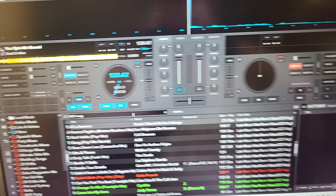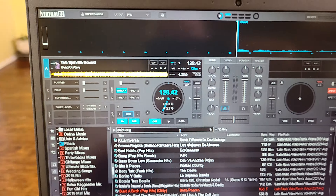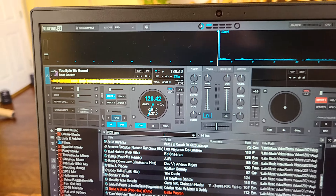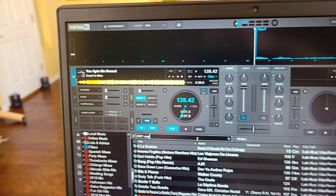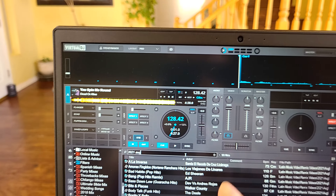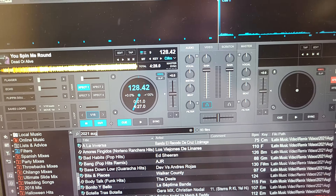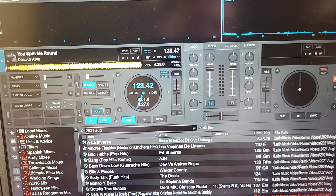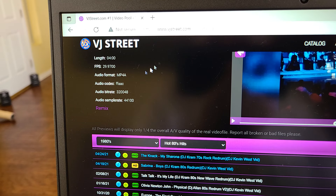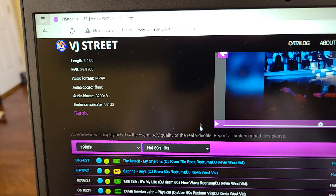What's going on everybody, it's your boy DJ City Bonos and I got another helpful tip for you guys out there. This is for the people who have Virtual DJ. So what I'm doing is downloading music from this site right here — here's where I get all my music from.